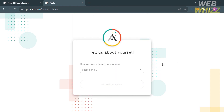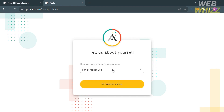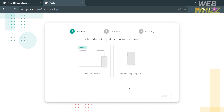Next, select your answer to the question: how will you primarily use Adalo? I'm going to select for personal use and click the go build app button. After that, select your answer to the question: what kind of app do you want to make? I'm going to choose mobile only and click the next button.